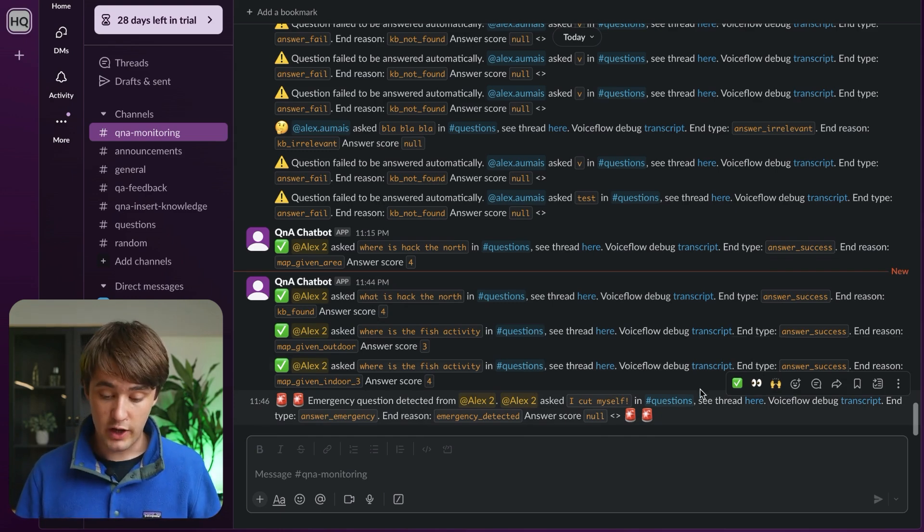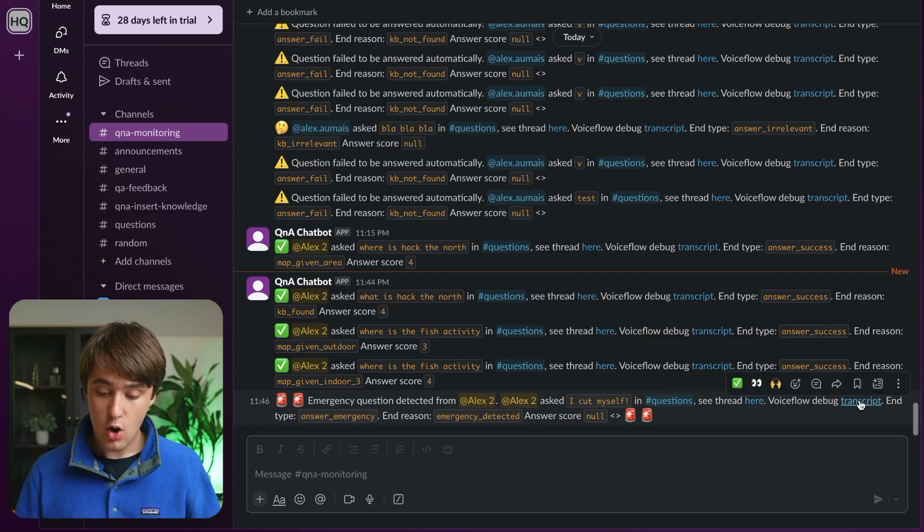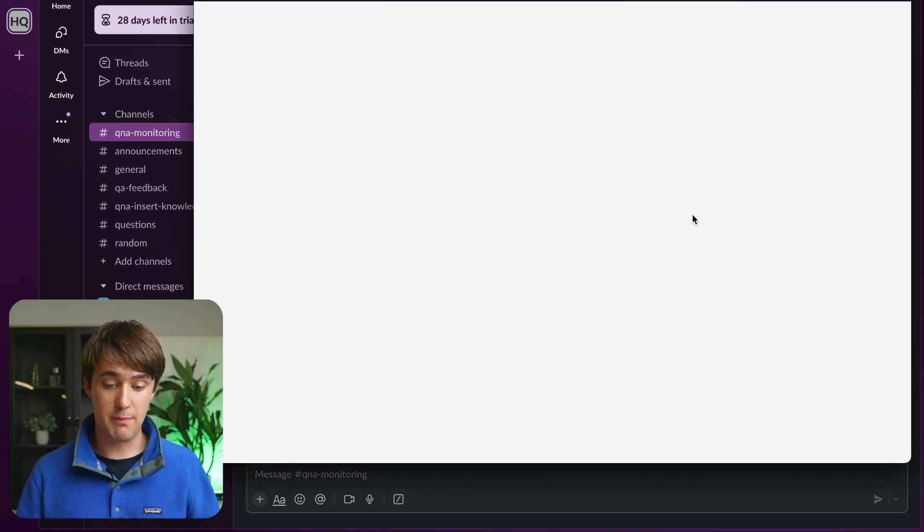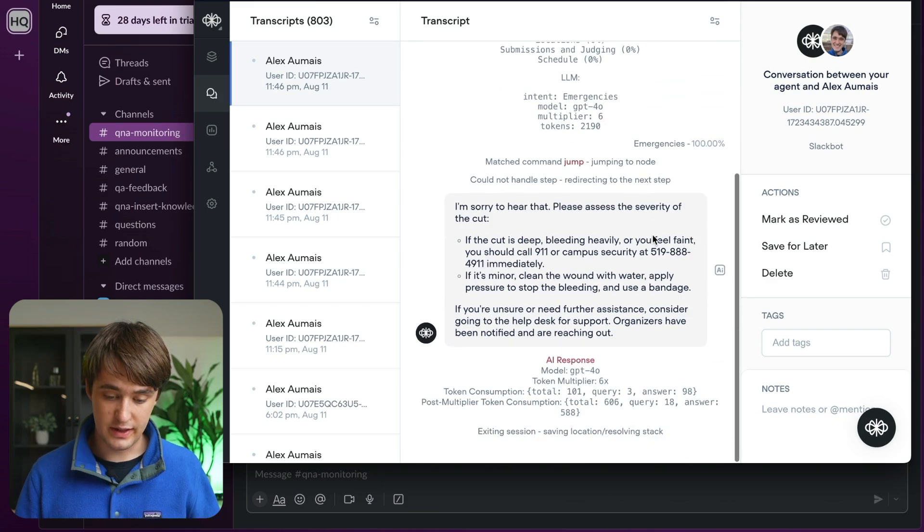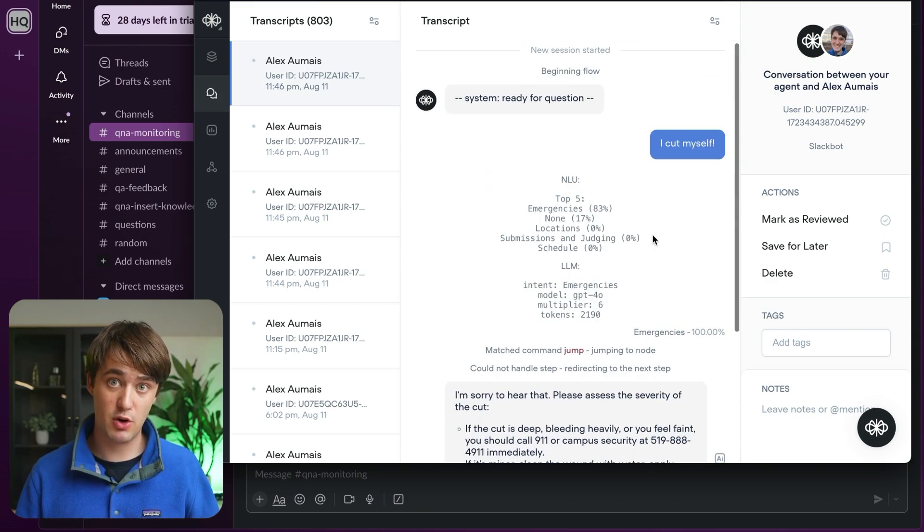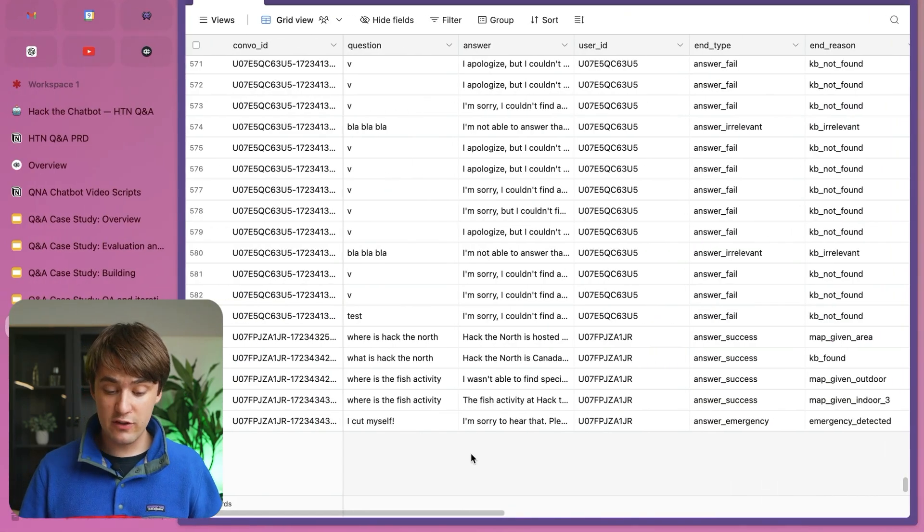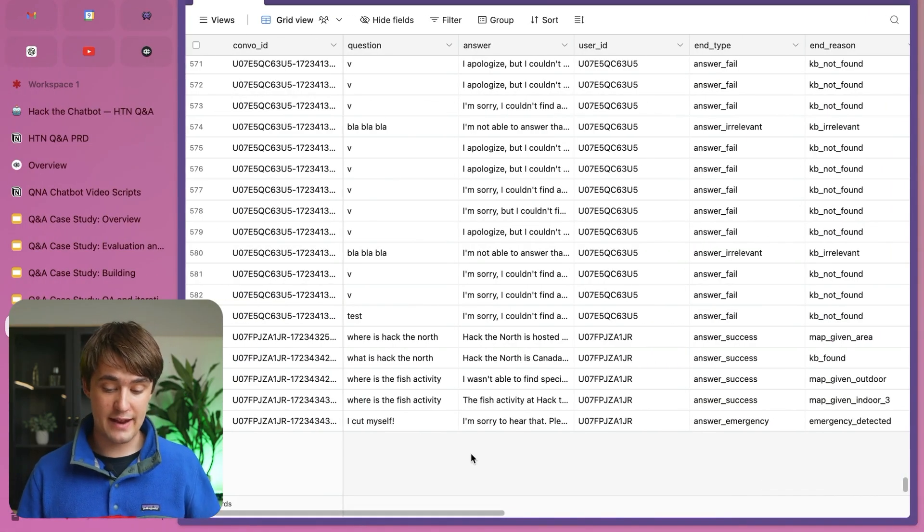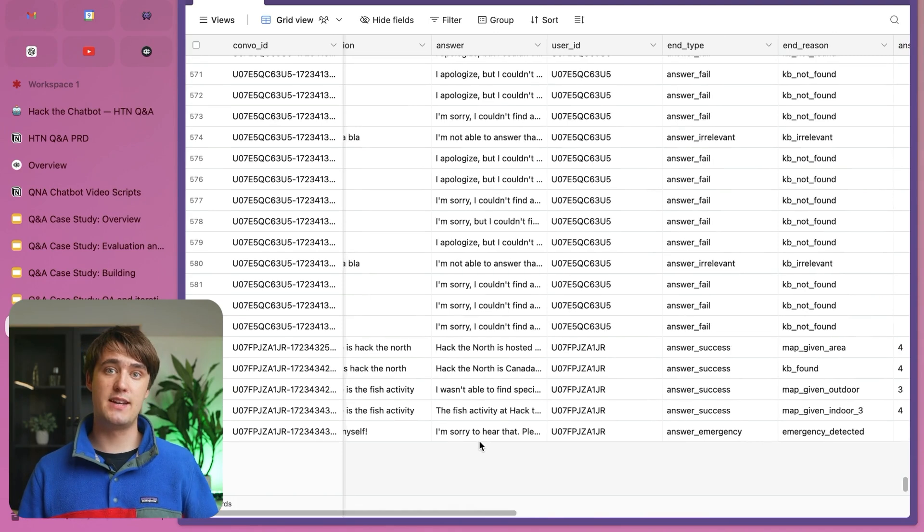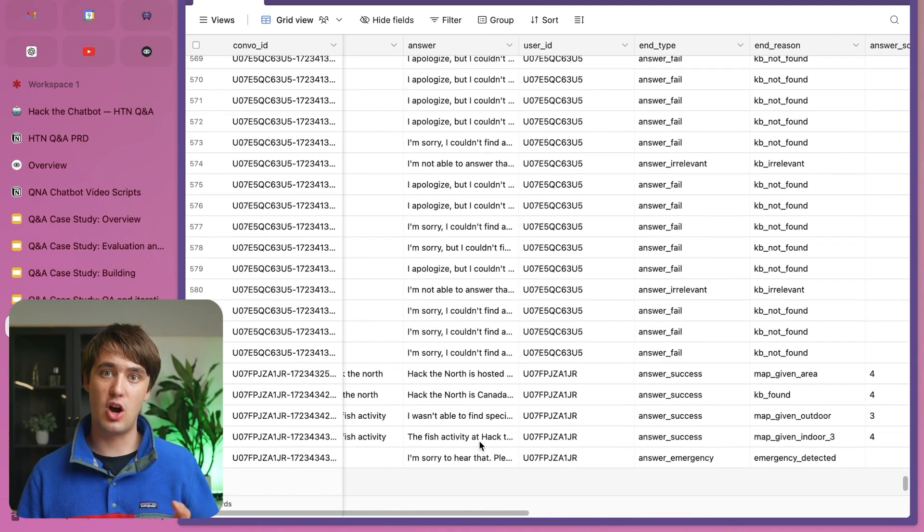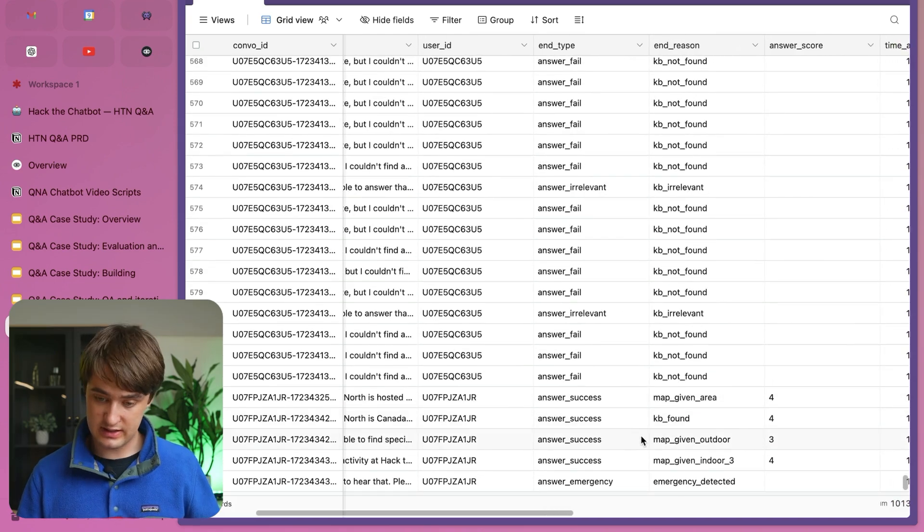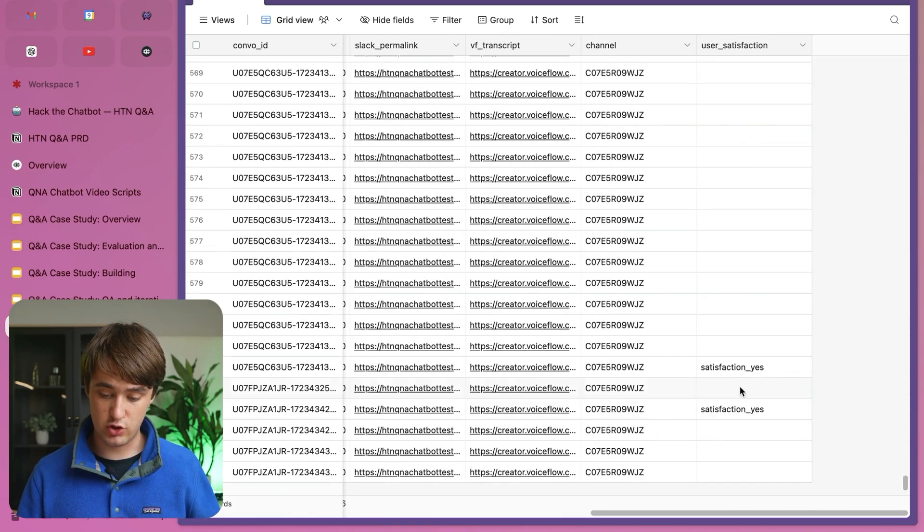From here, we can also go look back at the thread, or we can look at the VoiceFlow transcript to get a better understanding of what's going on, where here we can see the actual question and answering process it did. Or we can even look at extra analytics that are stored in Airtable, so we can do post-event analysis of the performance of our AI solution. Here, seeing answer success, answer scores, and user satisfaction.